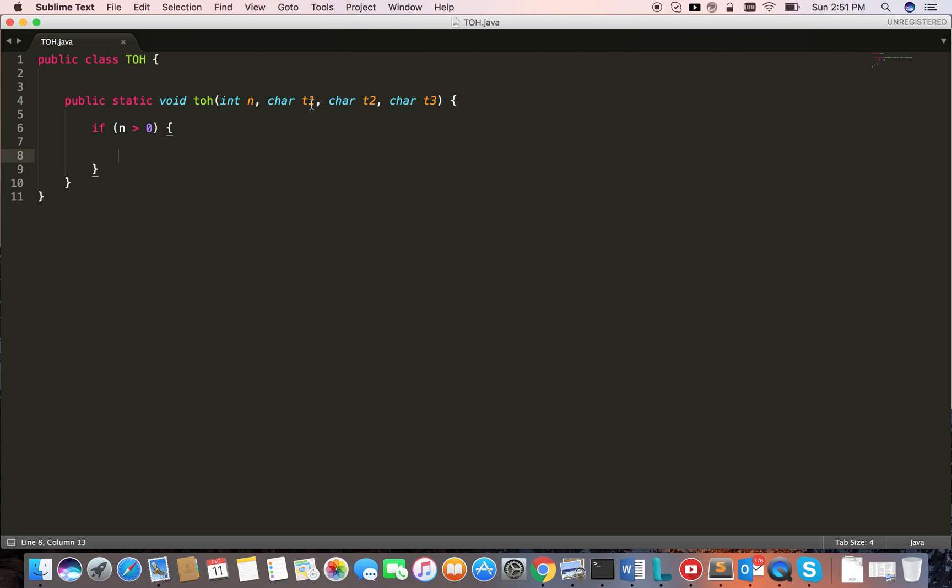If I have three disks, I first need to move two disks from t1 to t3. Then I'm left with the last bottom disk in the t1 pole, which I can move from t1 to t2.